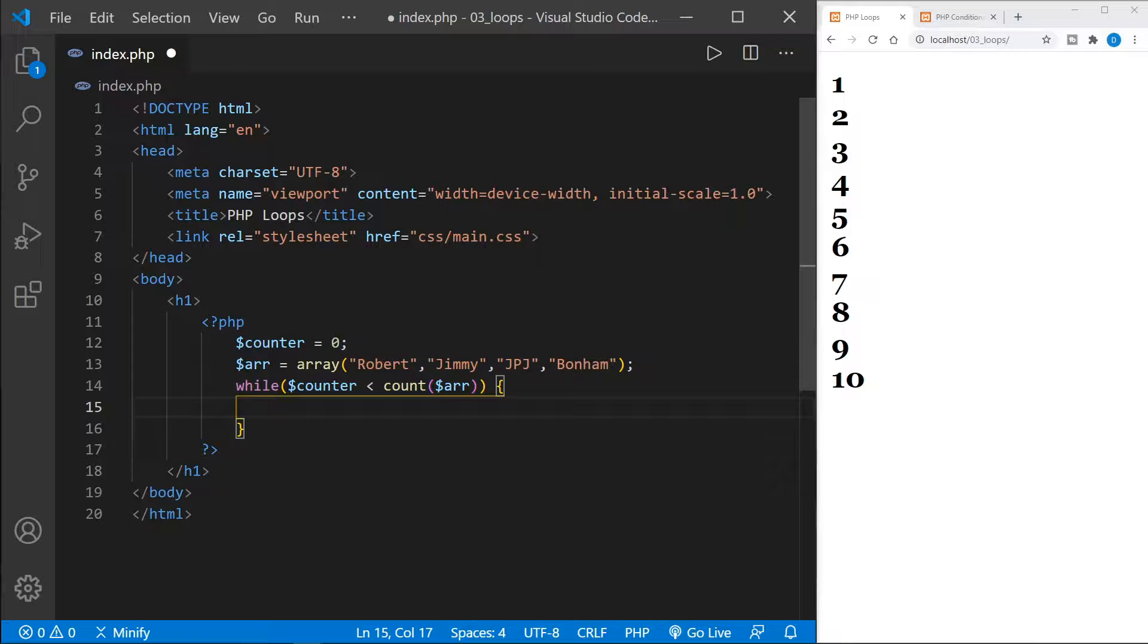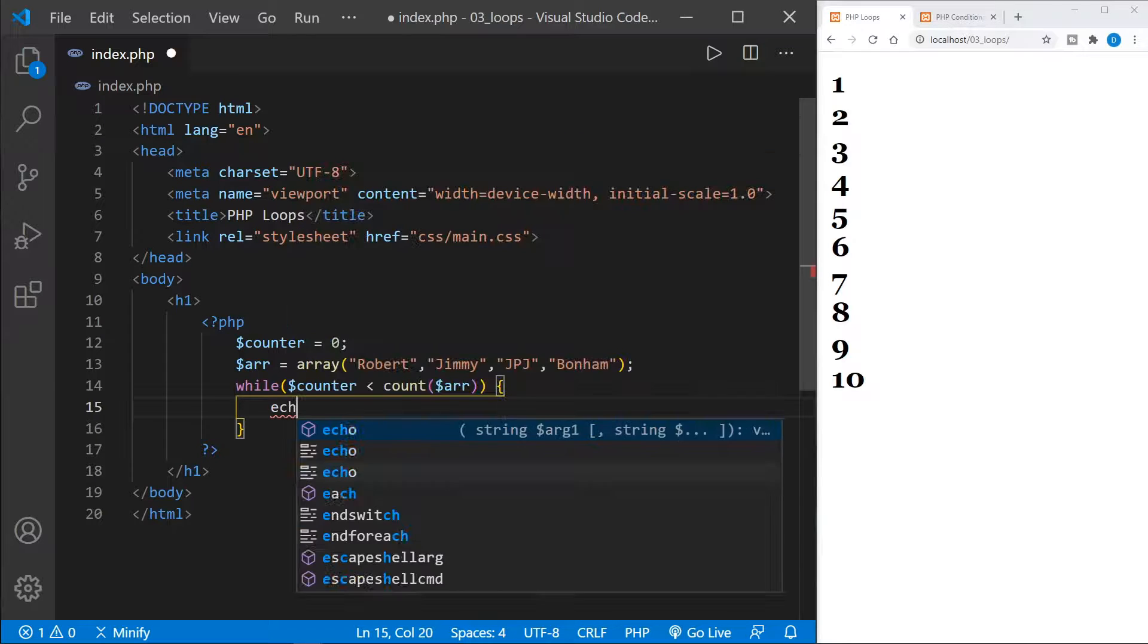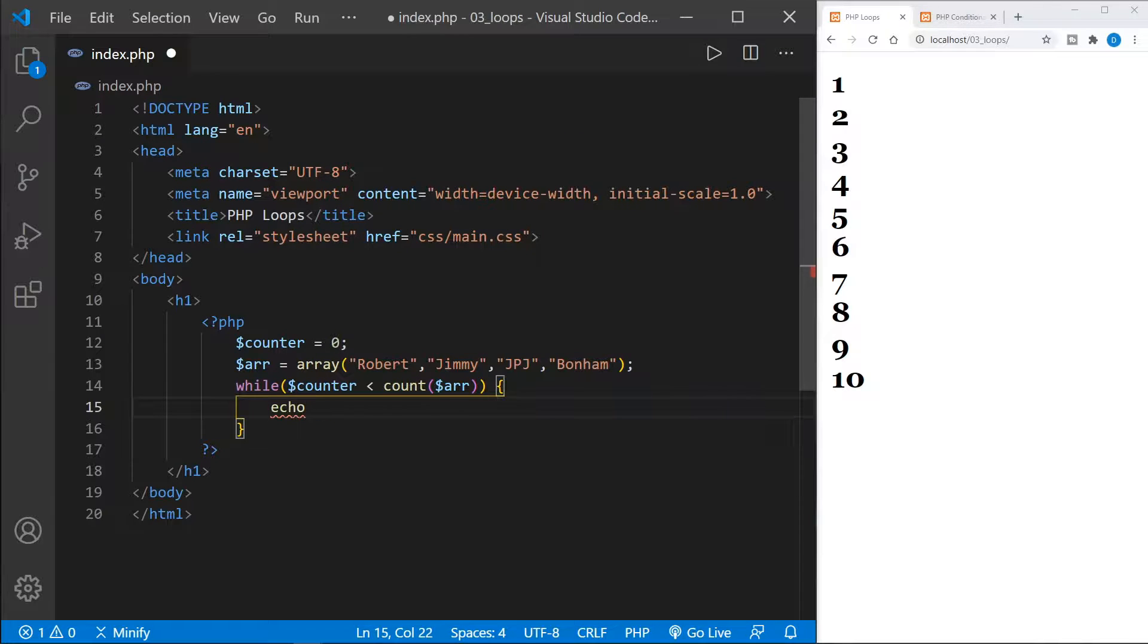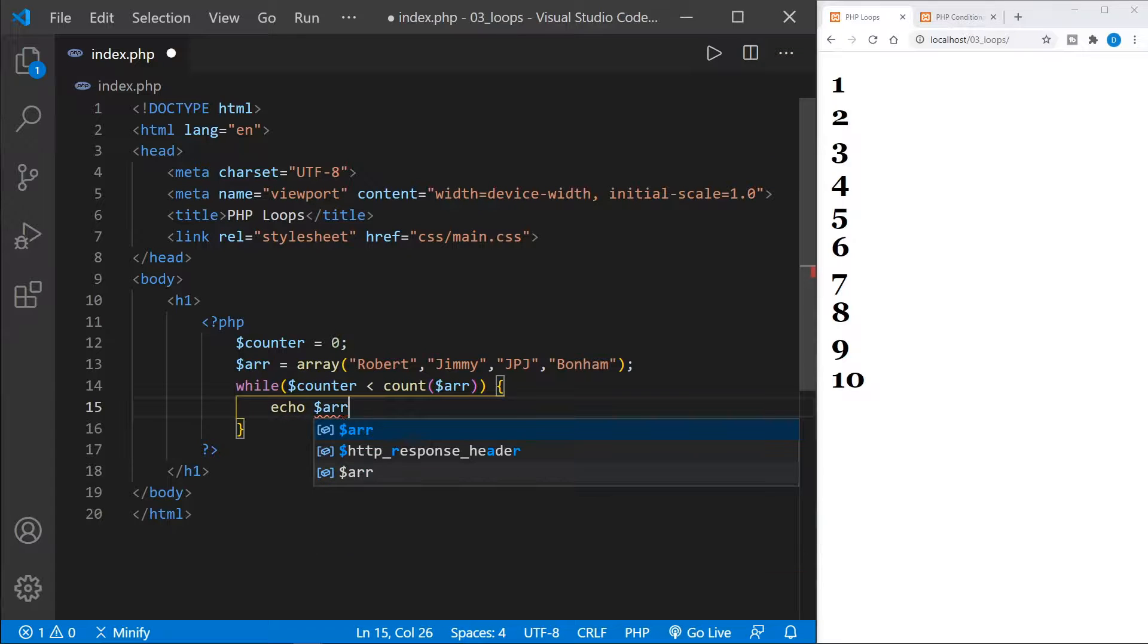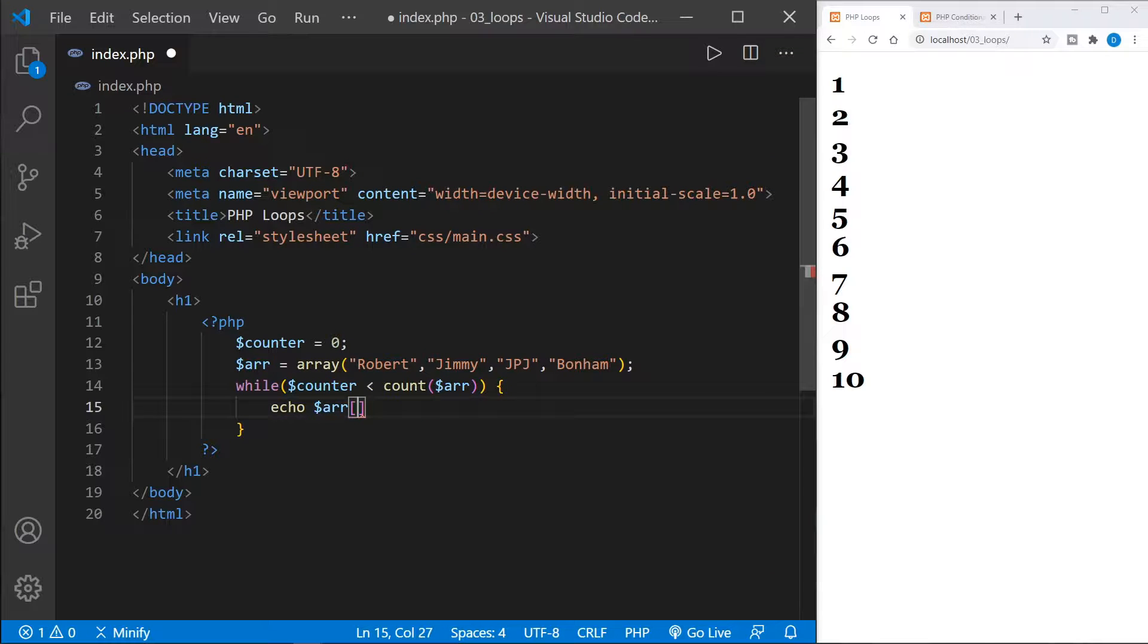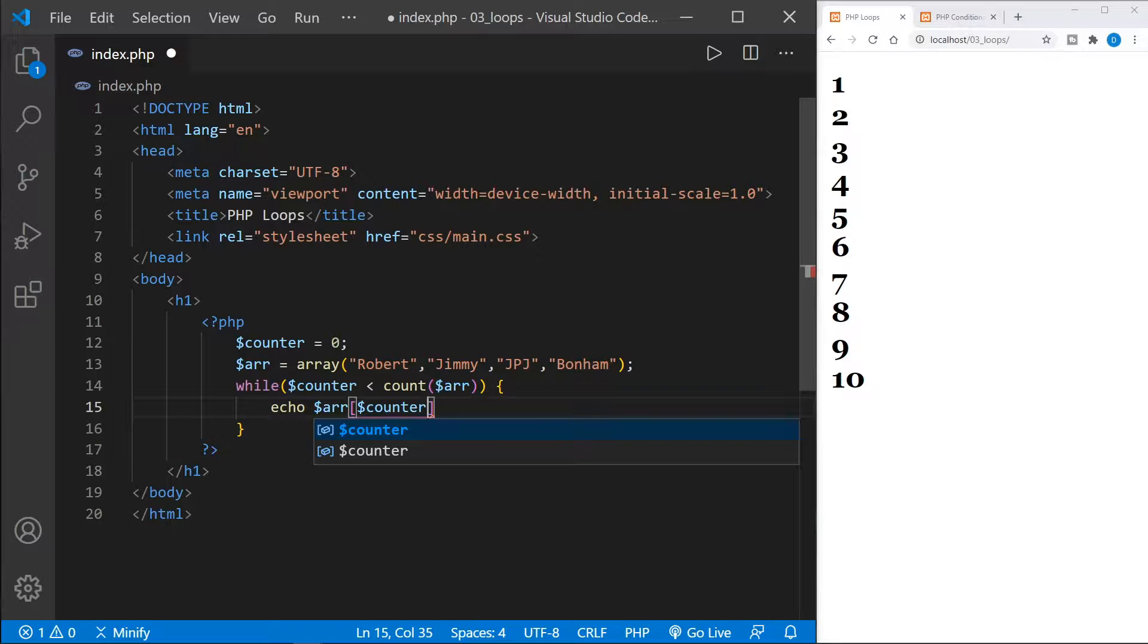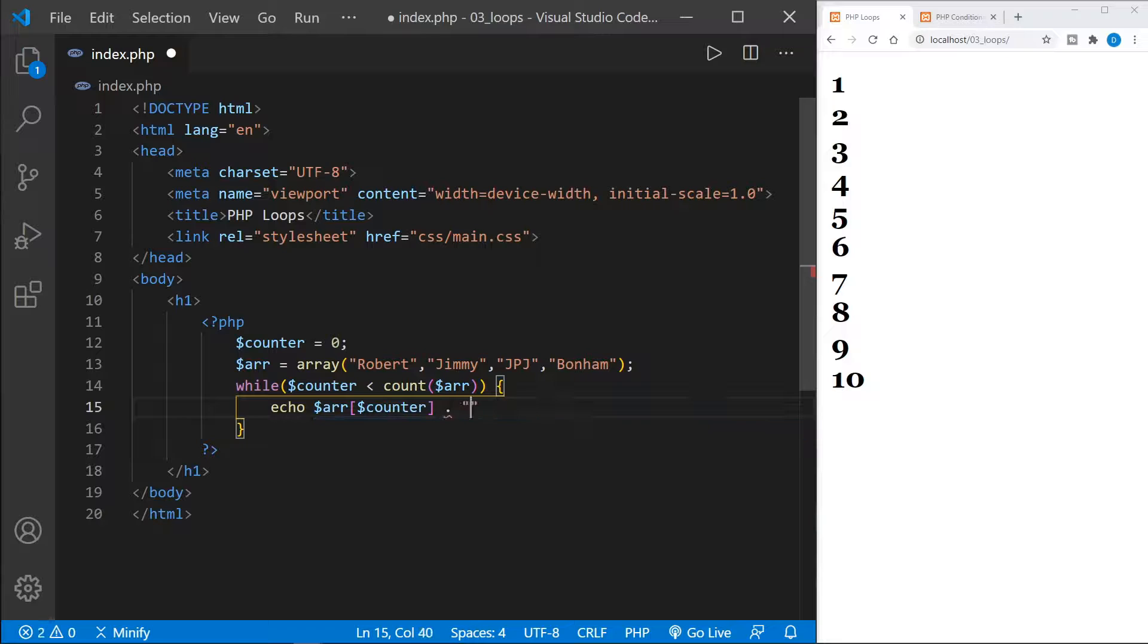Because the array values start at zero, the count, say we have four values here, the count will be four, but the array values will be held in zero, one, two, and three. So we want to say echo, and now we'll reference the array. But here is where we reference the number of the value. And that is what the counter represents. After that, let's once again concatenate and put a break just so they go on different lines.